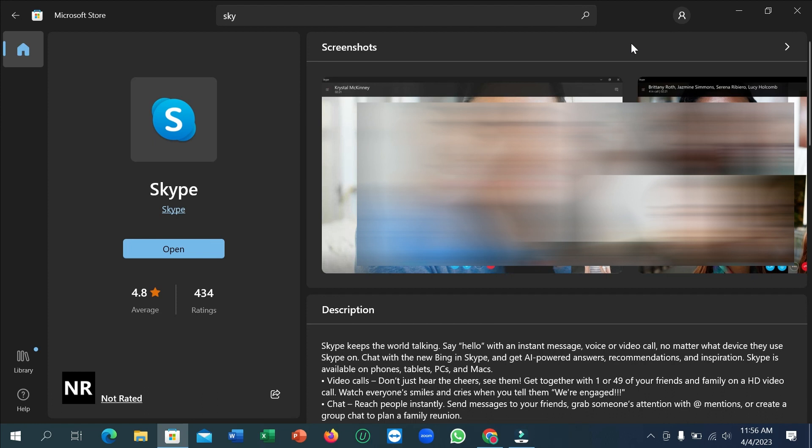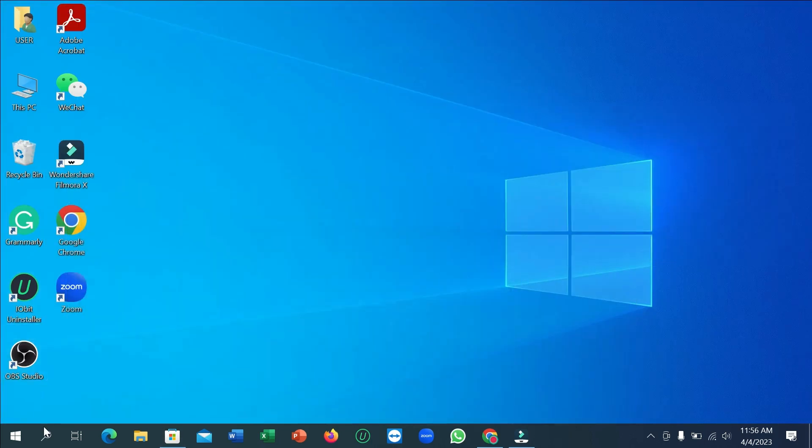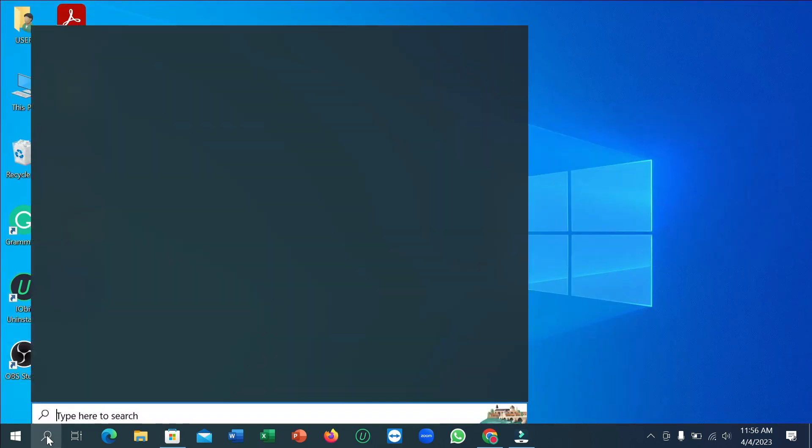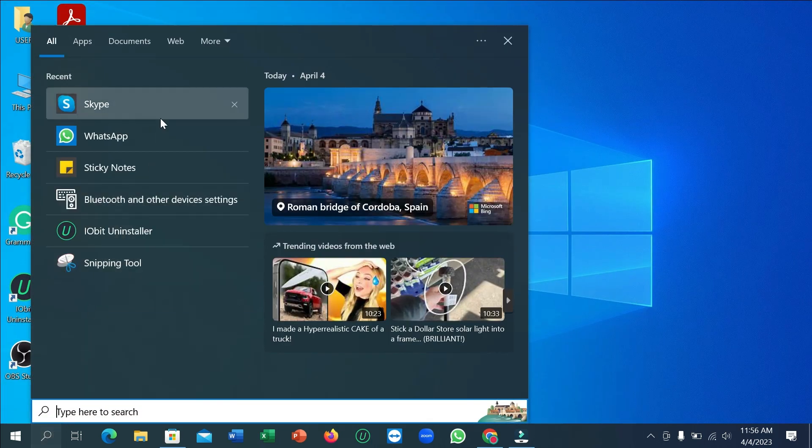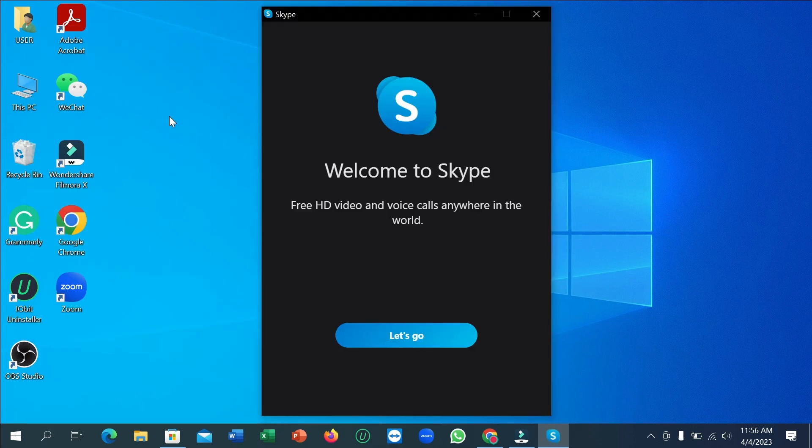I'll show you - I just go to the search bar and type Skype. And you can see this is my Skype. So in this way you can easily download and install Skype to your laptop.